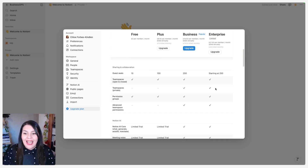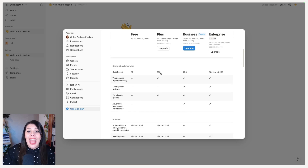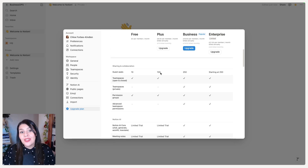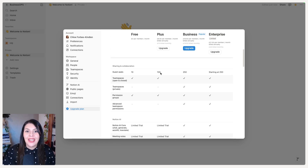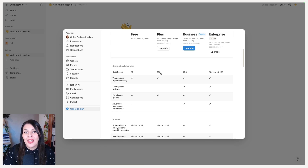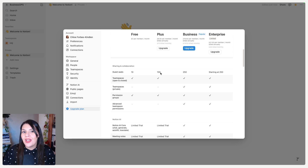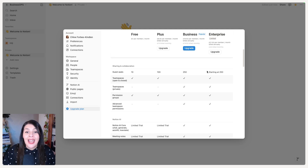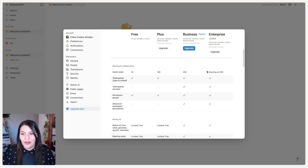Moving down to guest seats — this is the number of external guests you can invite to your Notion account. You can switch these out, so you can add a guest such as a client you're currently working with, then remove them and add a new one. On the Plus plan you get up to 100 guest seats, on Business you get 250, and Enterprise also starts at 250.